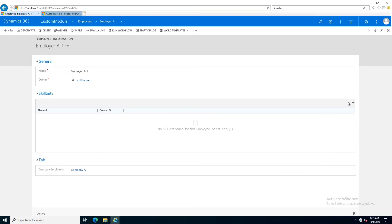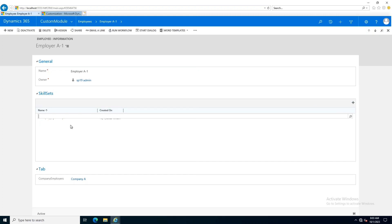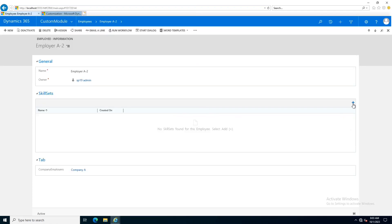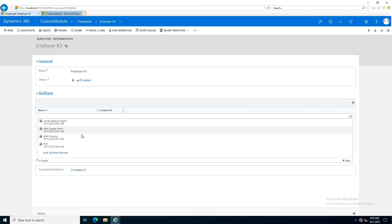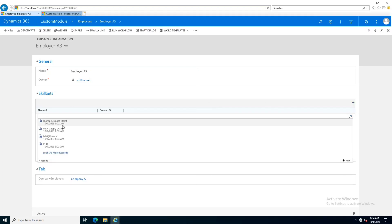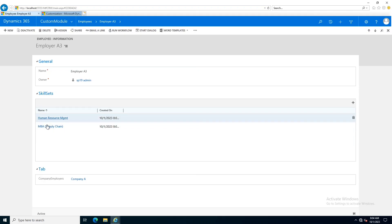I am going to add some skill sets to employee A1 — for example he has an MBA in Supply Chain and also a PhD. Similarly, for employee A2 I add skill sets, for example he has only an MBA in Finance. For employee A3 I add records — he has done Human Resource Management as well as MBA Supply Chain. So there can be N number of employees who can have MBA Supply Chain, and similarly multiple skill sets can be related to multiple employees.